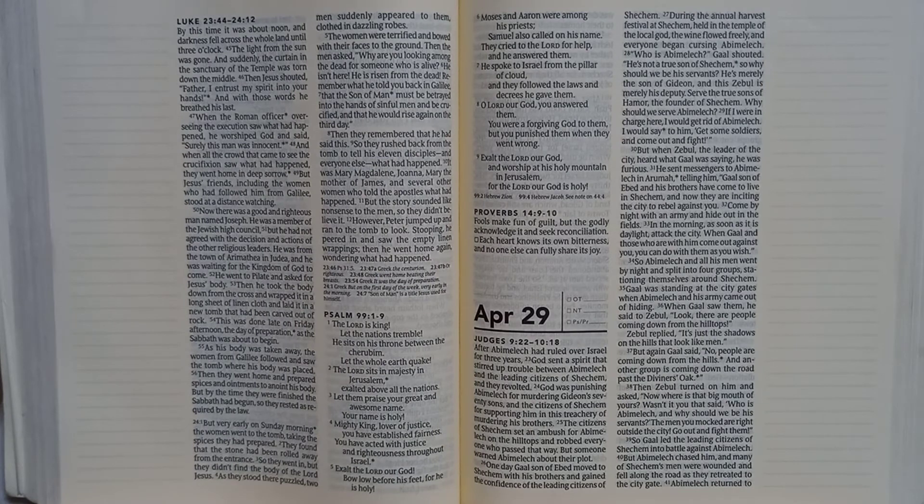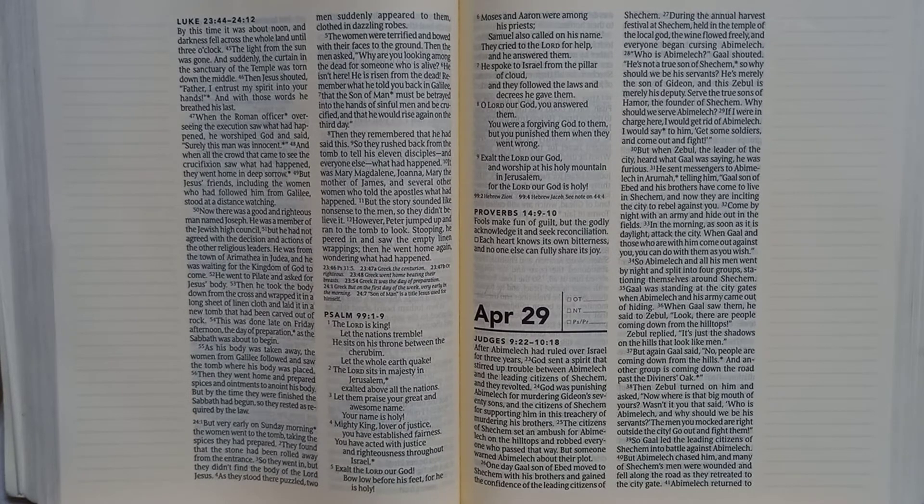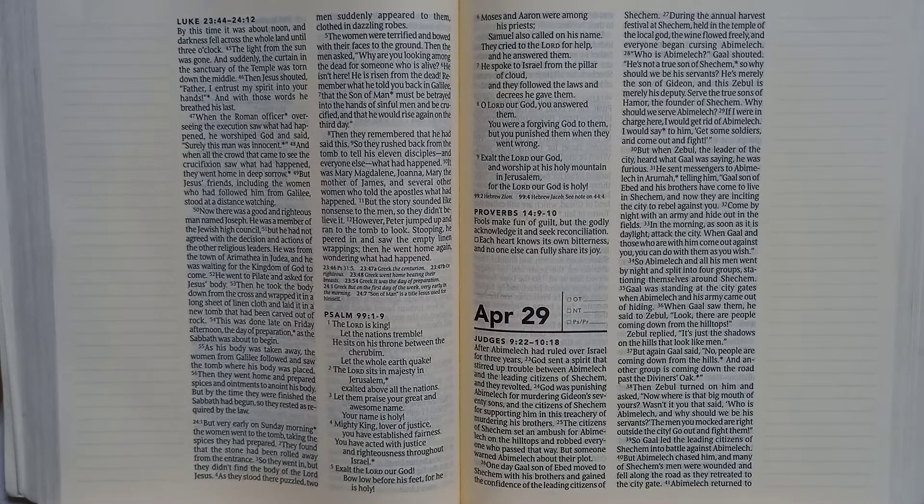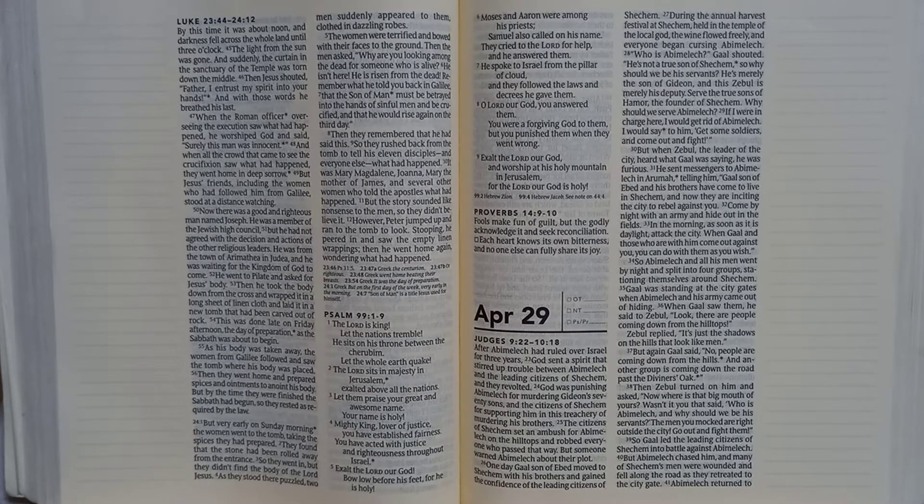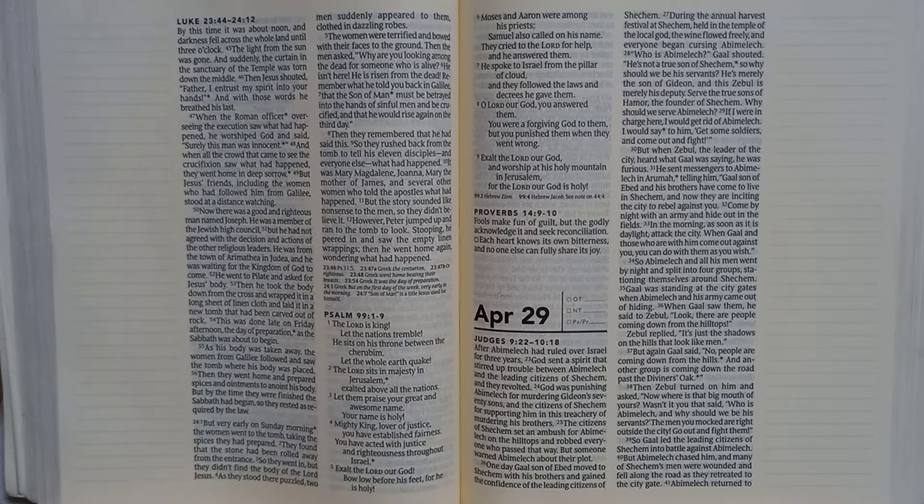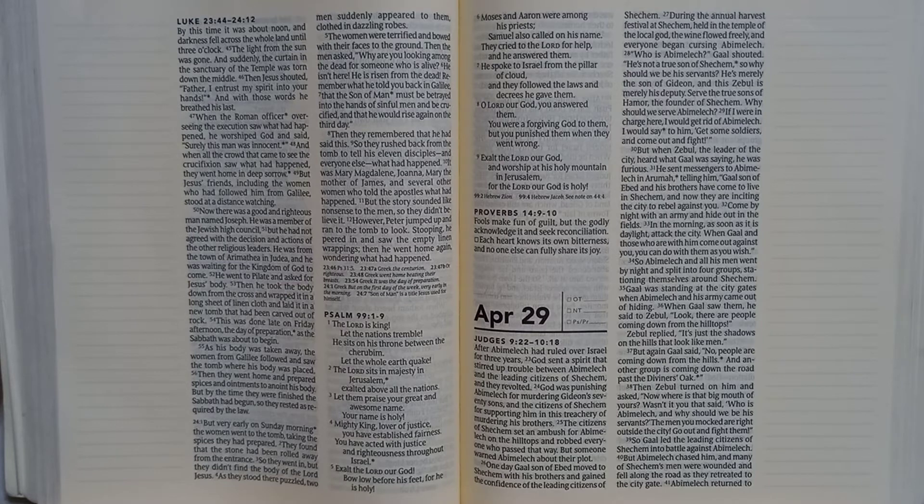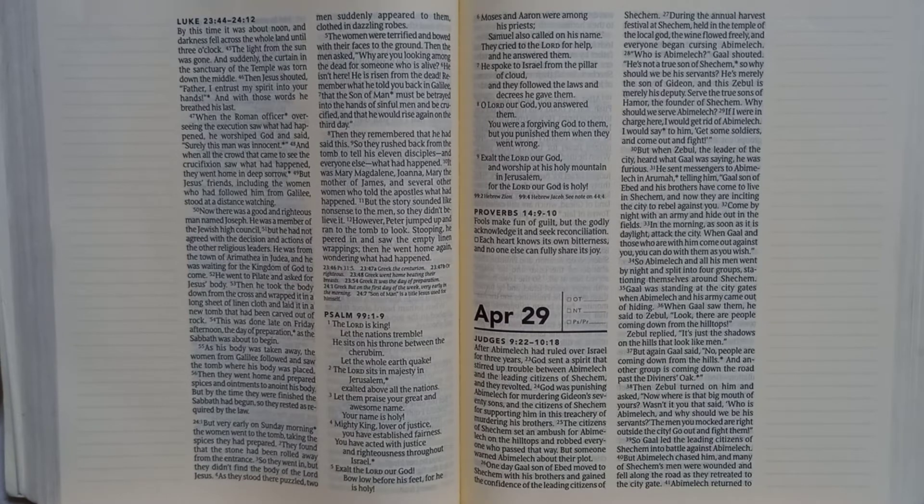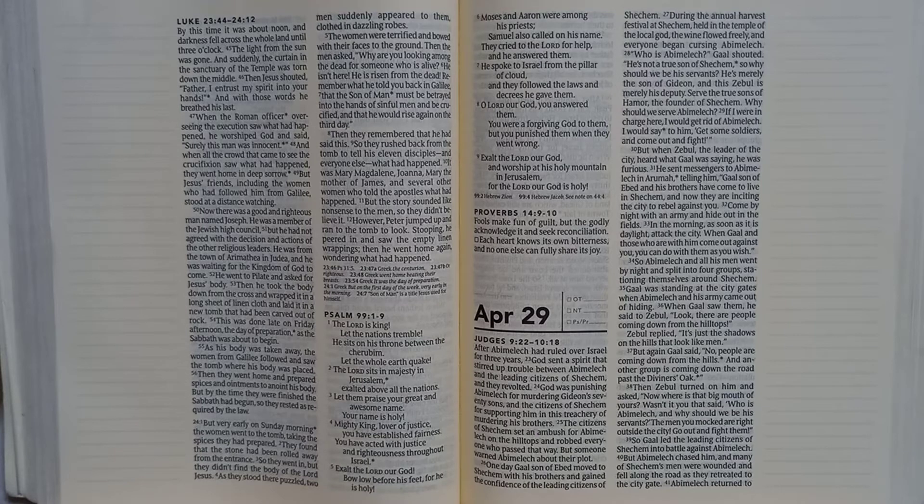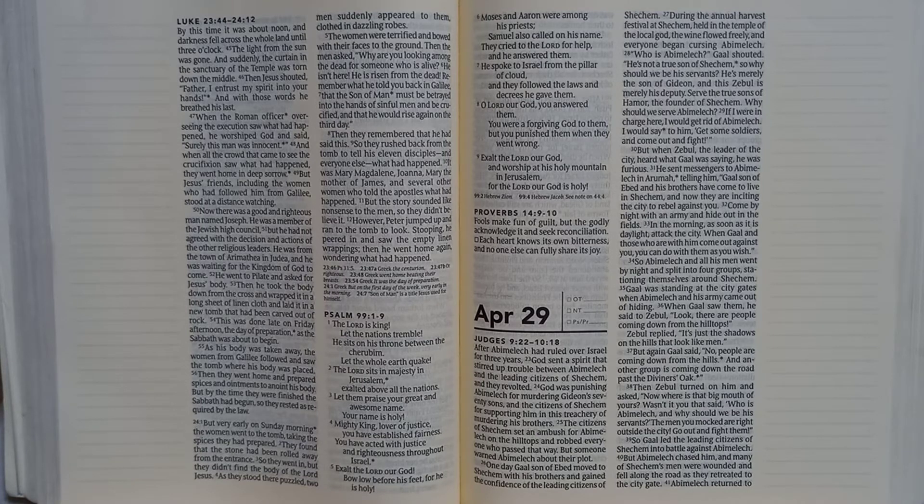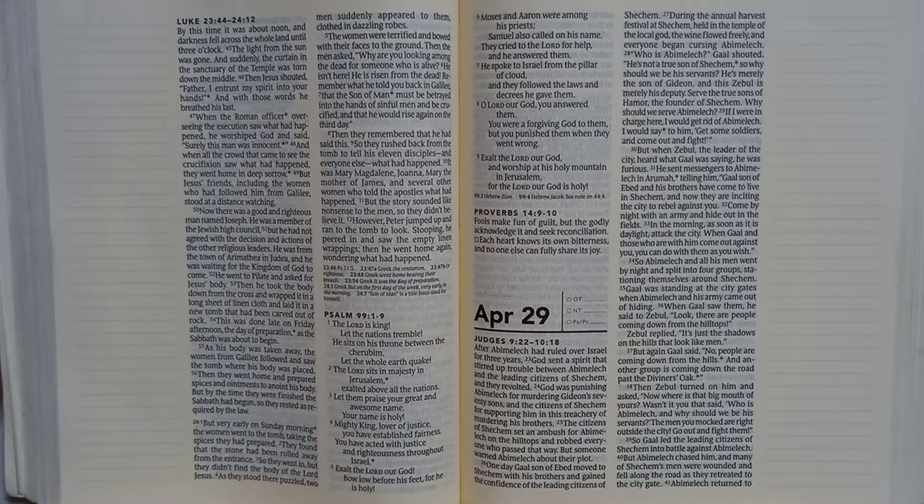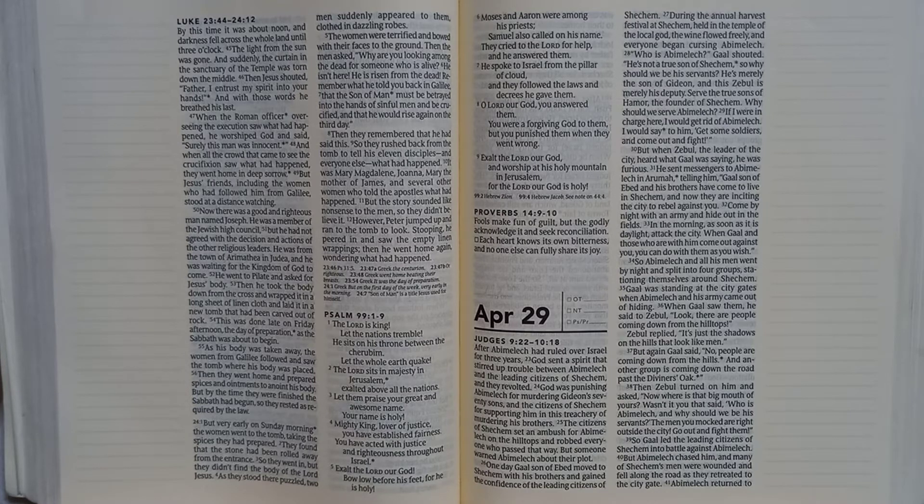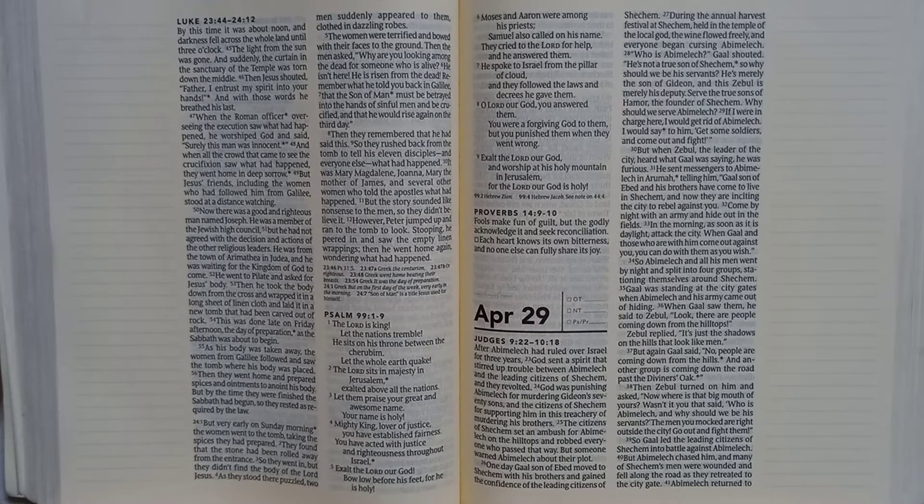Judges 9:22-10:18. After Abimelech had ruled over Israel for three years, God sent a spirit that stirred up trouble between Abimelech and the leading citizens of Shechem, and they revolted. God was punishing Abimelech for murdering Gideon's seventy sons and the citizens of Shechem for supporting him in this treachery of murdering his brothers.